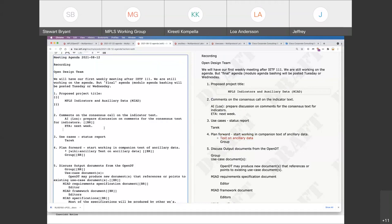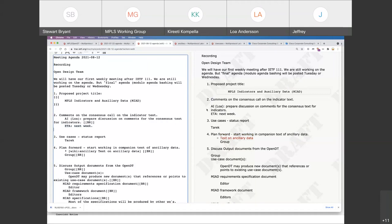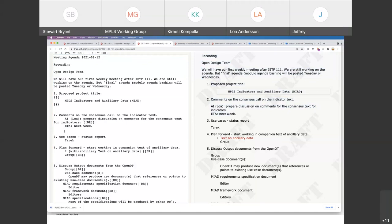Any other comments on item two you want to raise now, or you can punt it till next week when the discussion happens, or send it to the mailing list? You're free to raise it now or send it to the list.